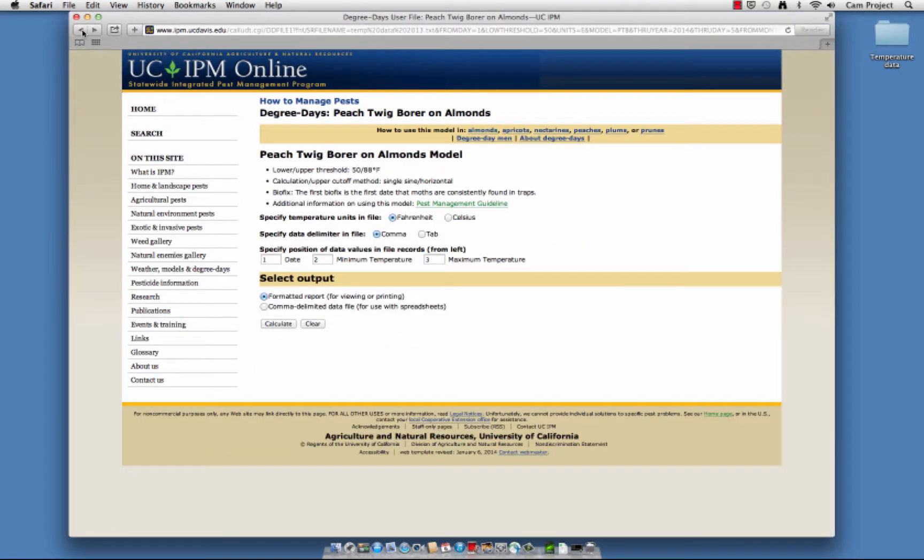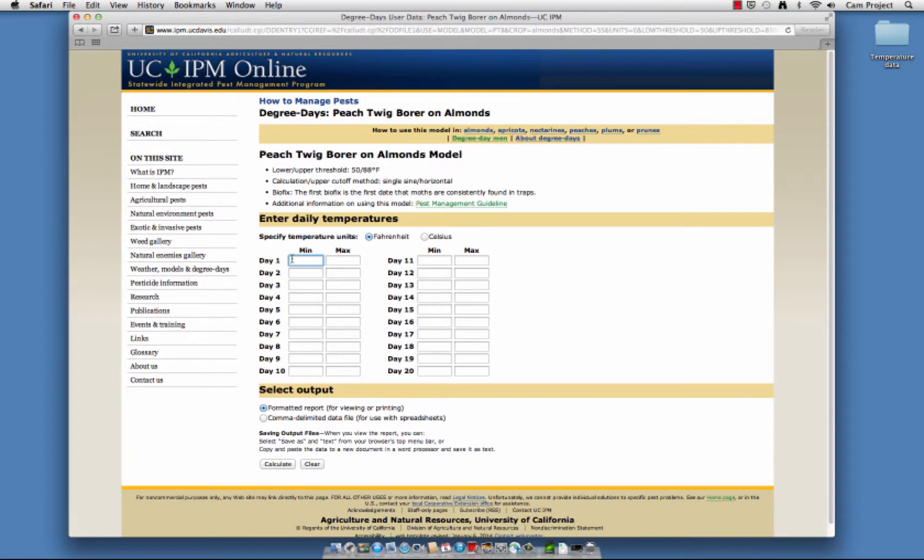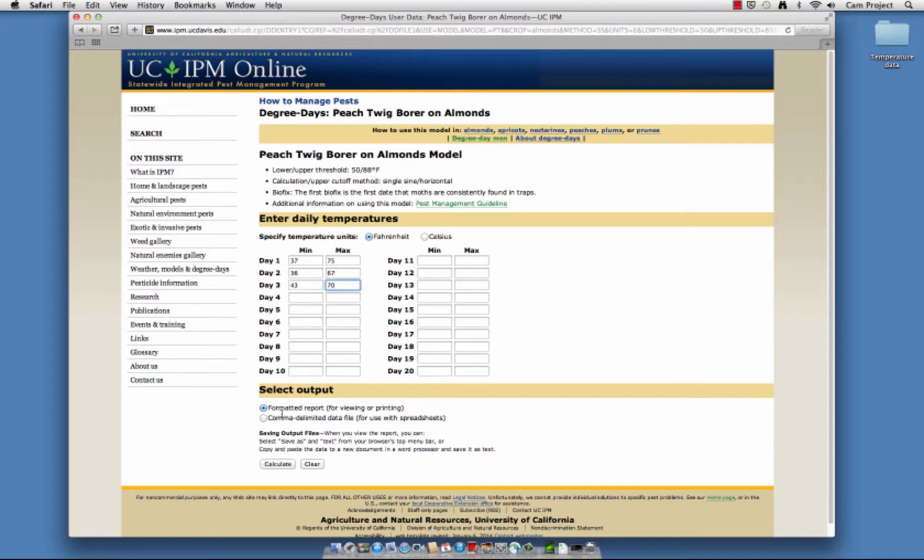The third option is to enter your data online. Enter the daily minimum and maximum temperatures in Fahrenheit or in Celsius. Select your format output as before and click Calculate.